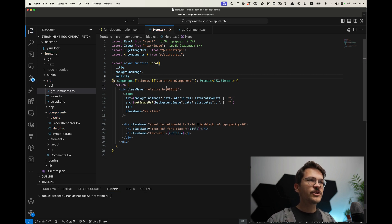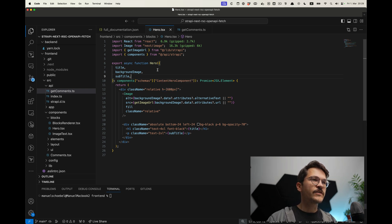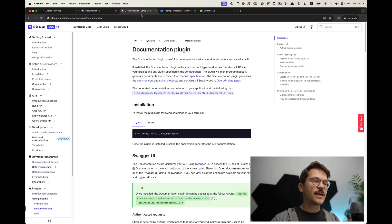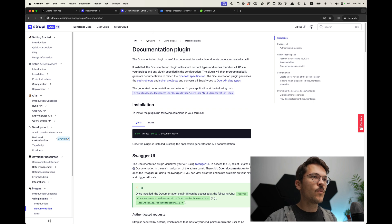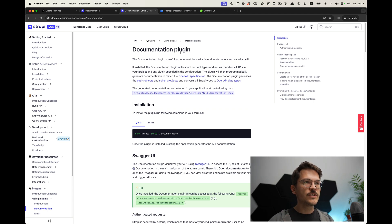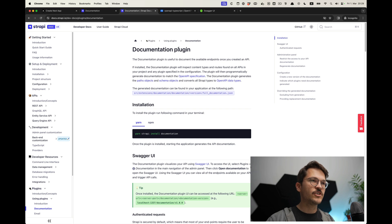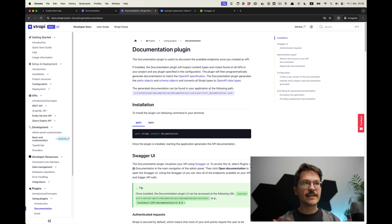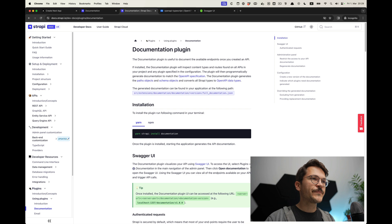In GraphQL this is an obvious task, but it's not so obvious if you are using a simple fetch client. There are a few key ingredients to make that work. First of all is the documentation plugin in Strapi — though it doesn't really matter if you're using Strapi or whatever. What you need is an OpenAPI specification. The OpenAPI specification is more or less like a GraphQL schema — it's basically something that documents your API and the types of your API in code.